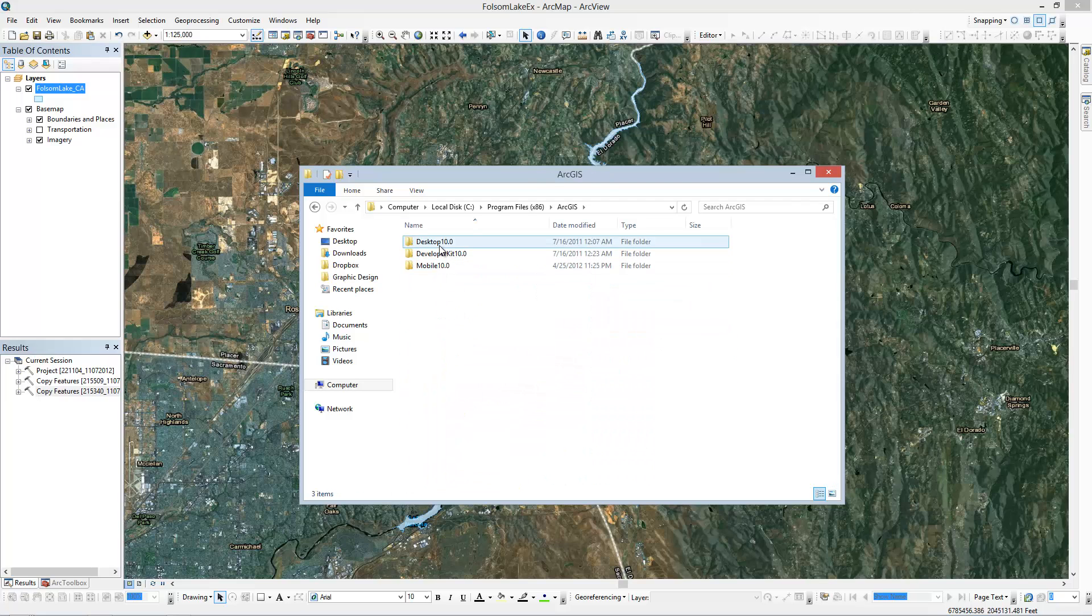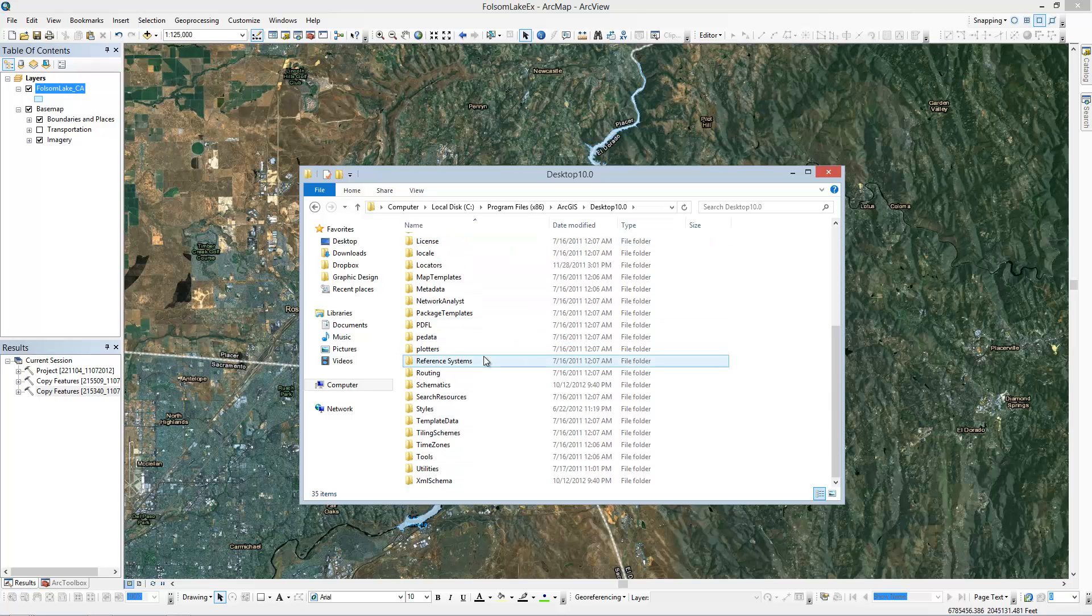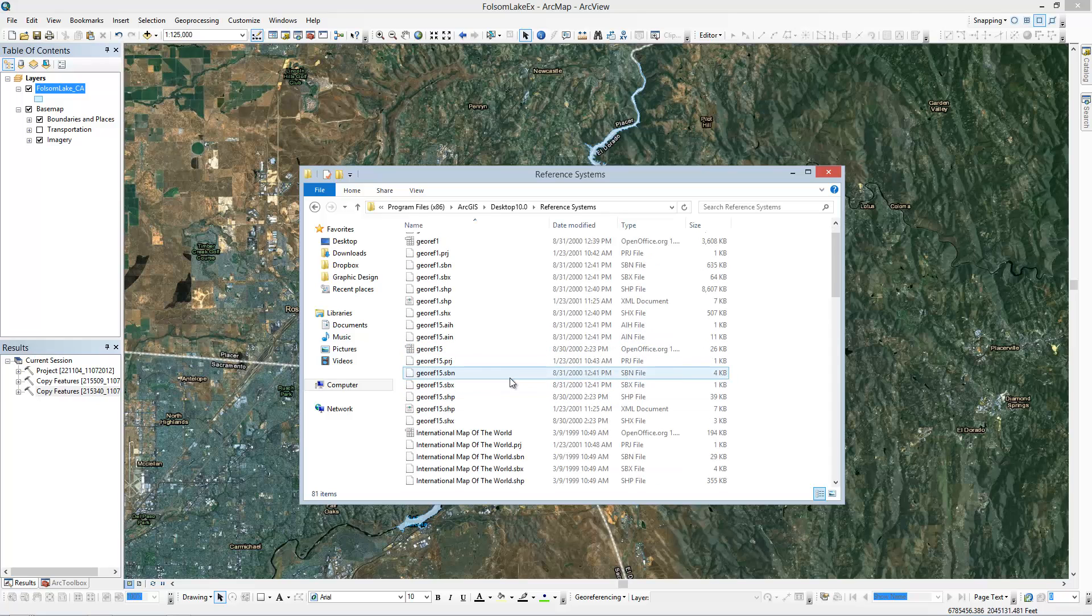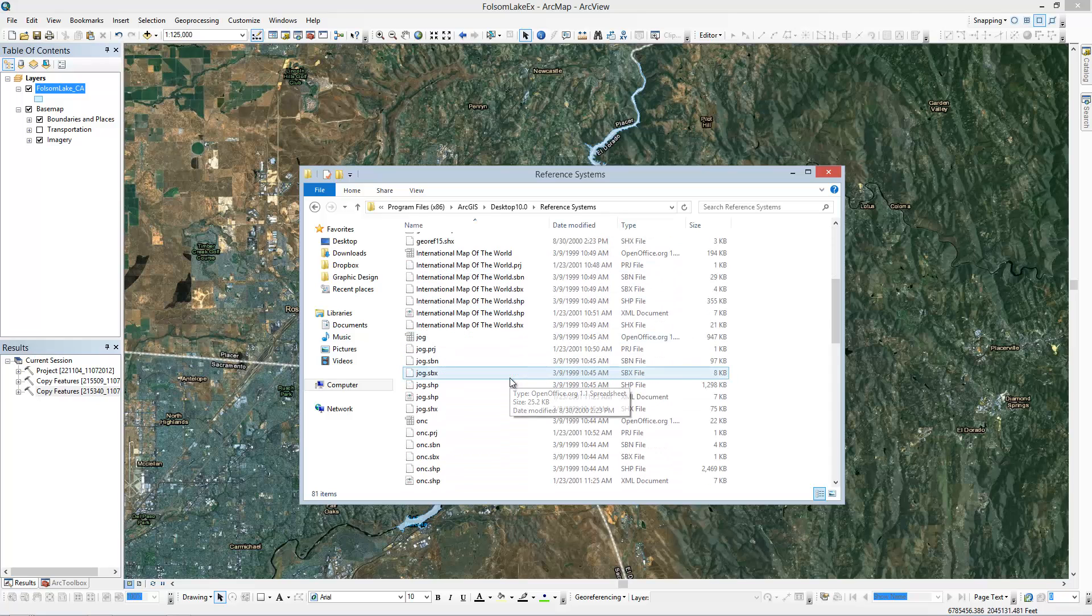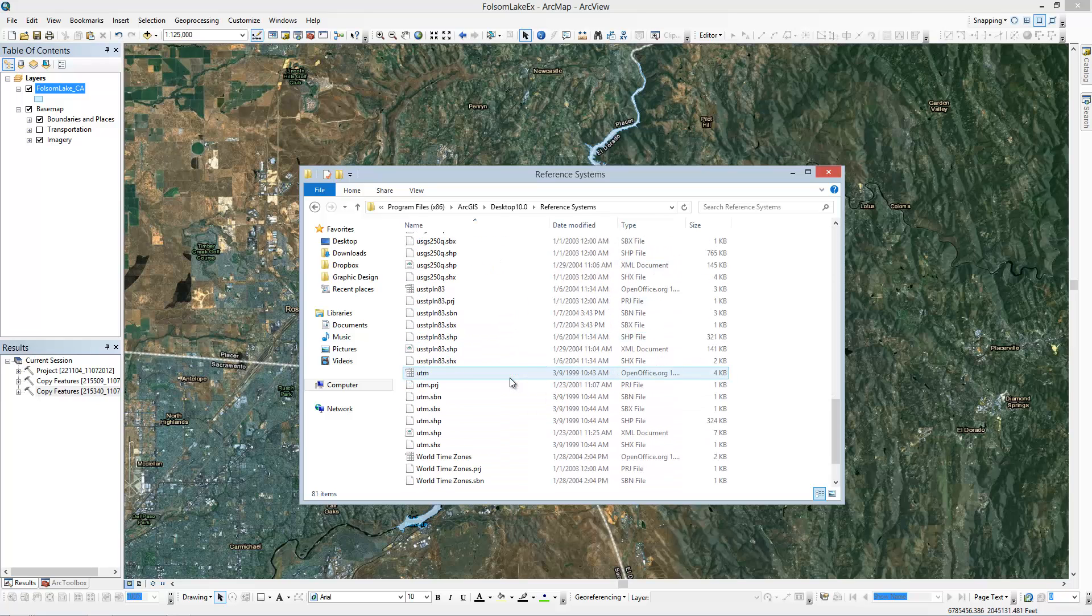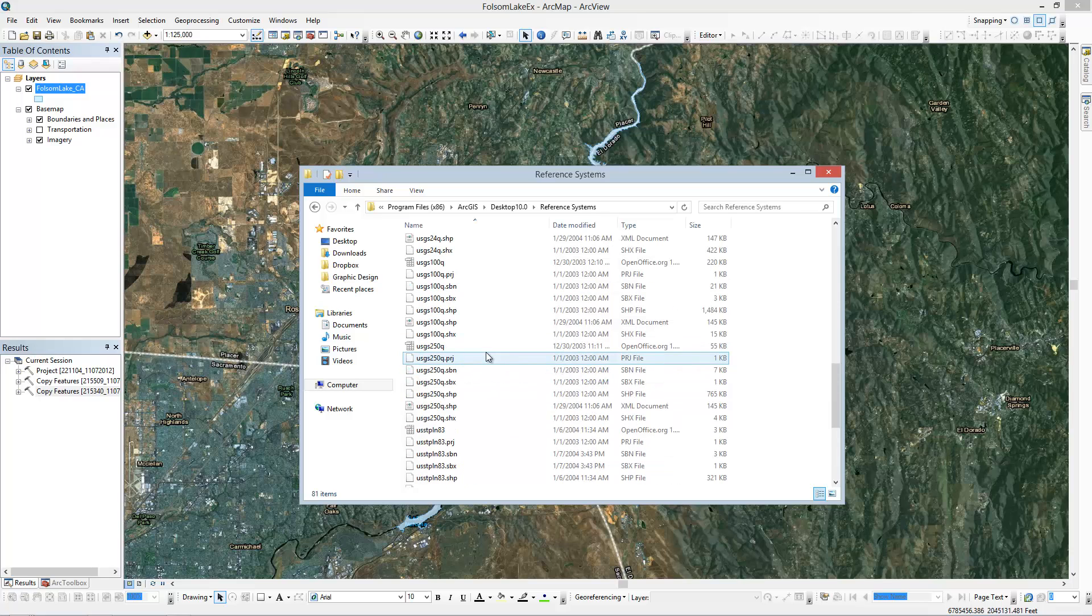Scroll down until you see ArcGIS, Desktop 10, scroll down until you see Reference Systems, and then you can see there's a whole list of shapefiles in here that are just reference for where you're at.